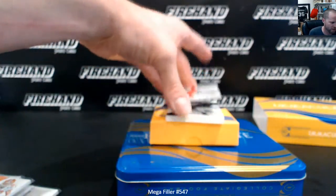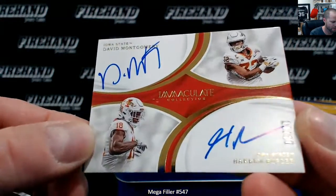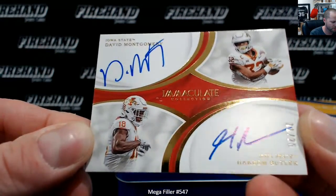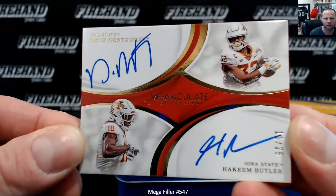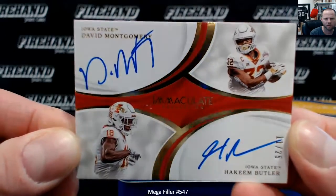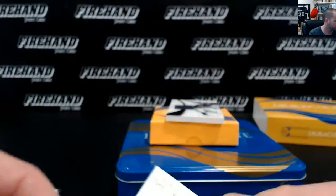Got a dual autograph. David Montgomery and Hakeem Butler, 11 of 25. Montgomery Butler.